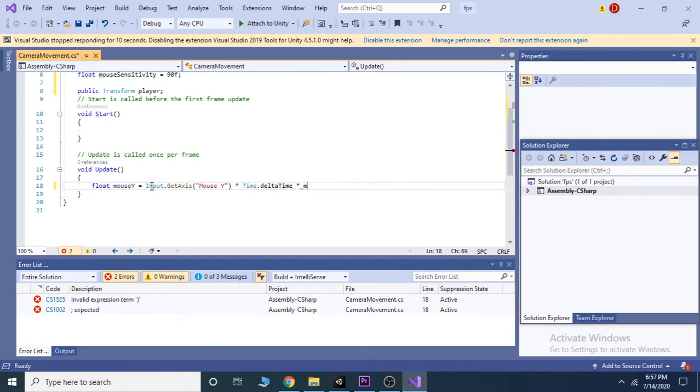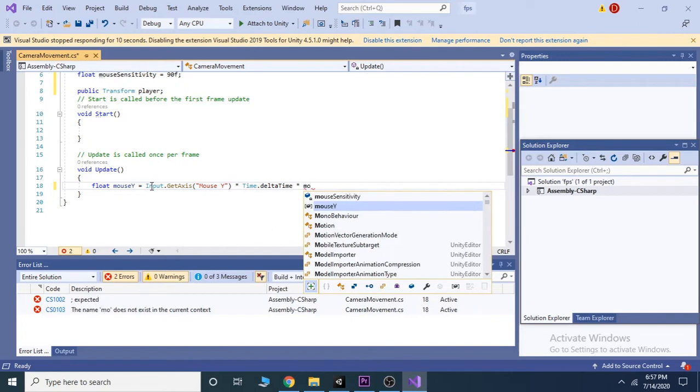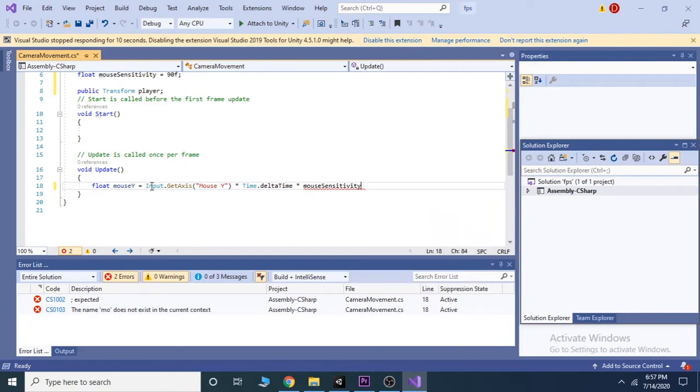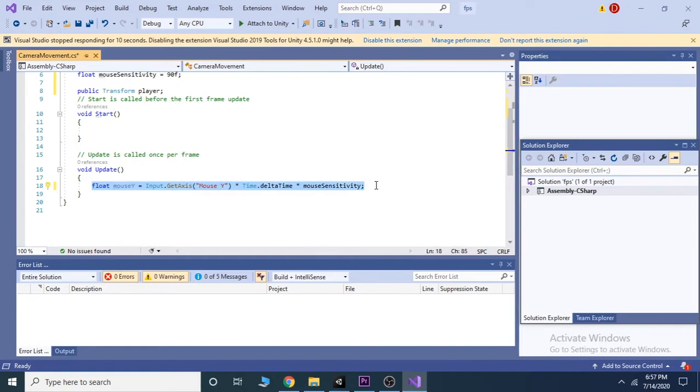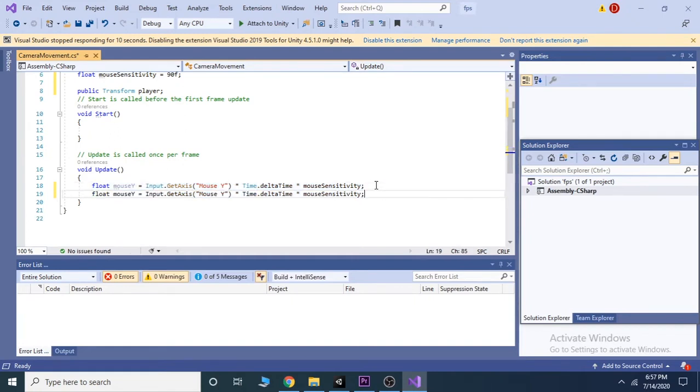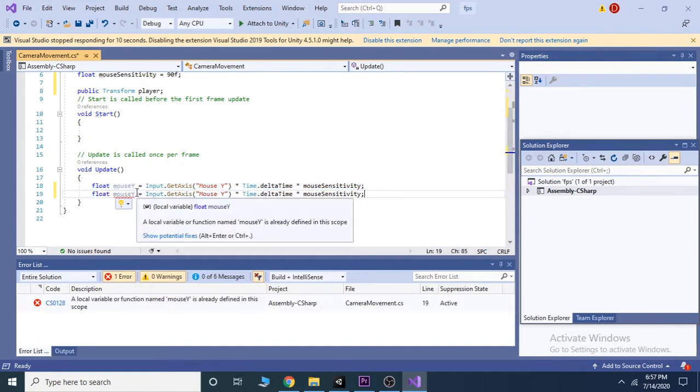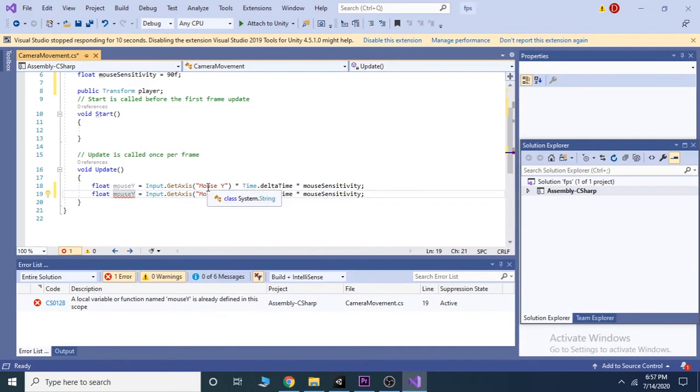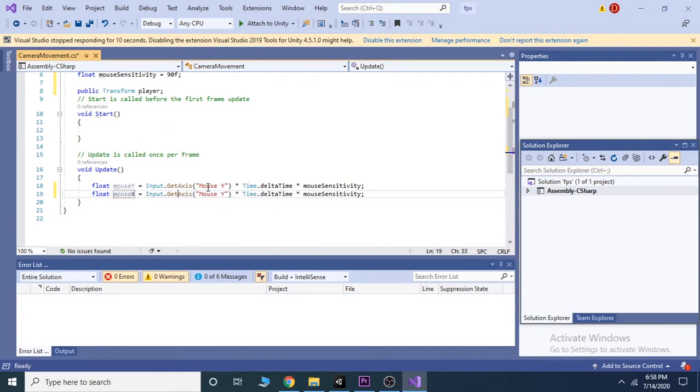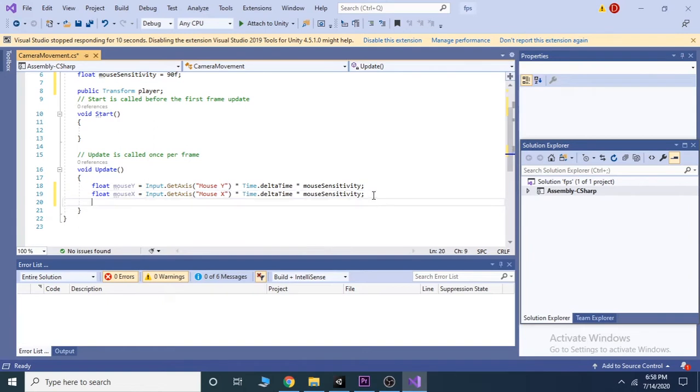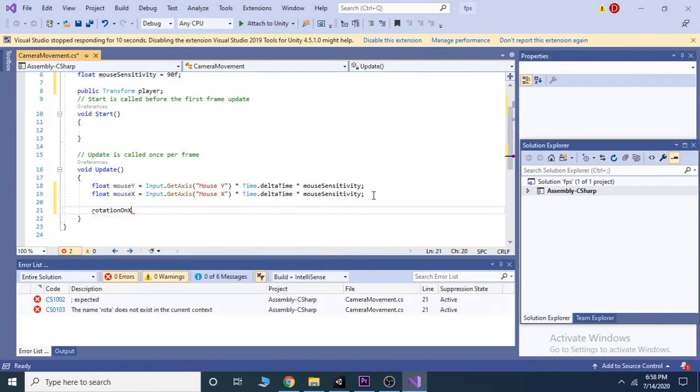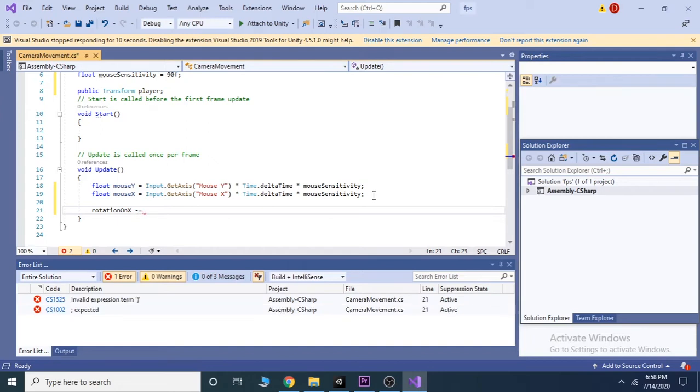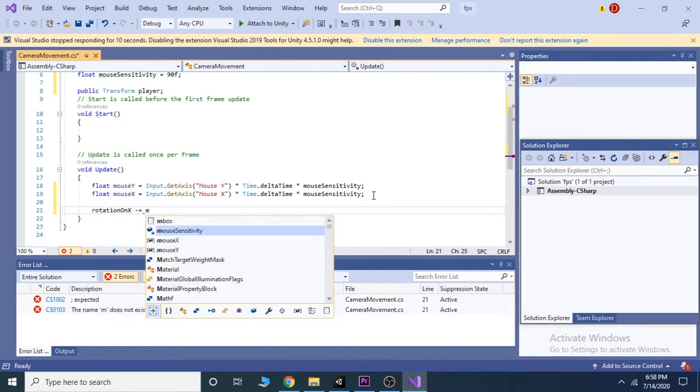and also with mouse sensitivity. Now copy and paste this line again and change the Y's with X. Take the rotation on X equals to rotation on X minus mouse Y, or you can write it as rotation on X minus equals mouse Y.